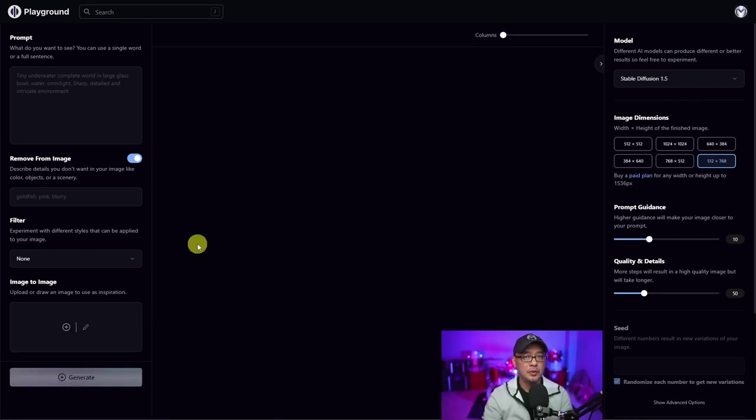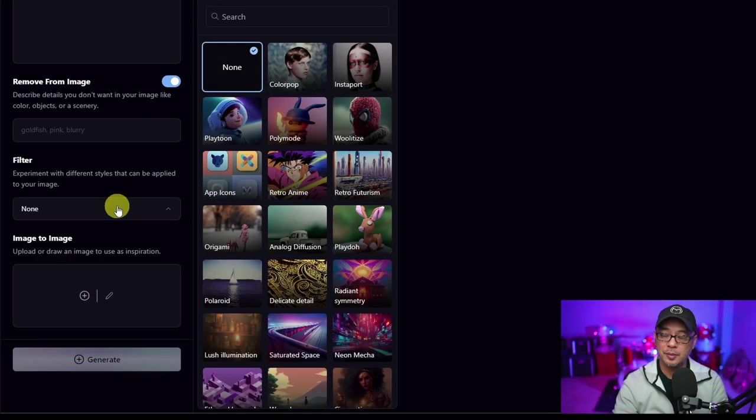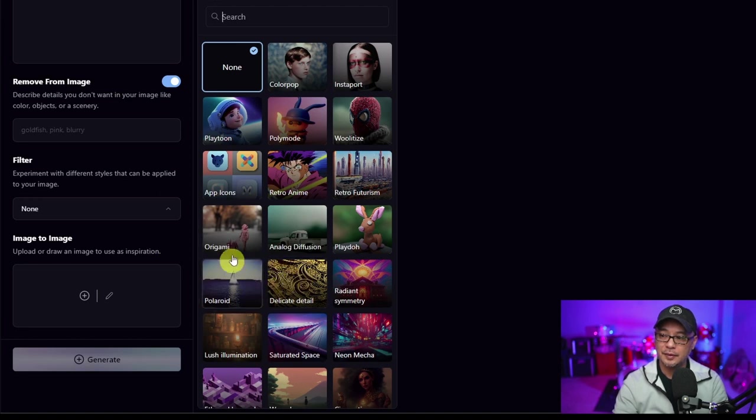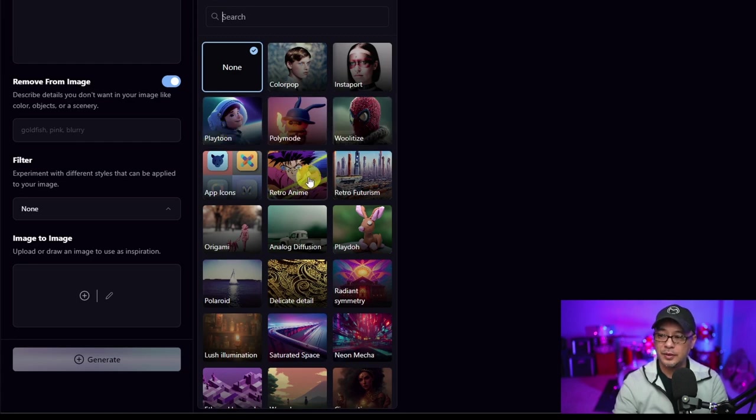Now, one of the most recent updates, there are 12 new filters that they've added. If we go into the filter section here, when we click on the drop down, you're going to see from delicate detail on, we have new filters here: ColourPop, Playtune, Wooletize, RetroAnime, and we'll look at a few of these right now.